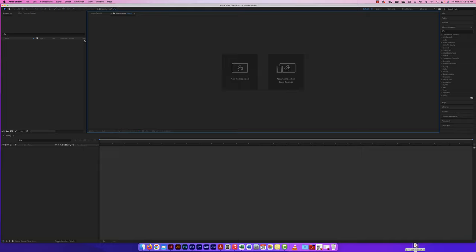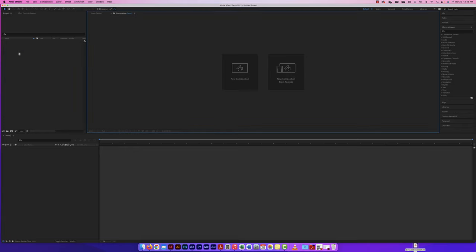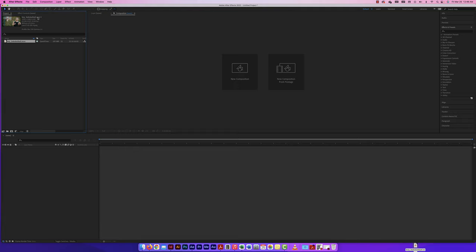I'm going to bring in a video first because that's going to dictate how my composition is set up. I found a video online, and I'll drag it into my project panel. It tells me the name, the dimensions of 1920x1080, the time — 13 seconds and 7 milliseconds — and 25 frames per second. Now I can set up a new composition with all that information.